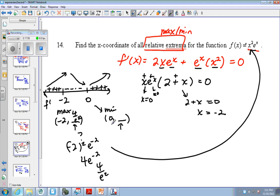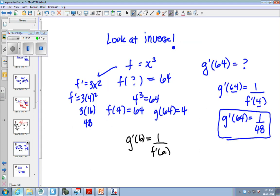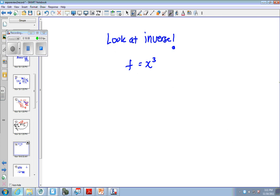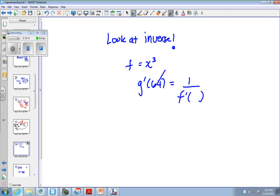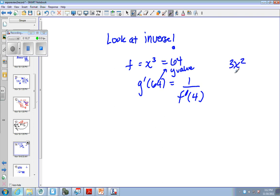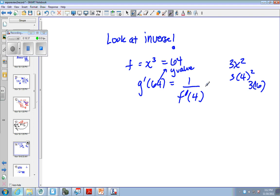Don't forget to look at the inverse. If we have this inverse here, I'm going to ask you for g prime of 64. g prime of 64 — you know it's 1 over f prime of something. This right here is the y value of the original function. So you just guess: what cubed is 64? 4. So now you find f prime, which is 3x squared, and you plug in 4. 3 times 4 squared is 3 times 16. And 3 times 16 is 48. So we have 1 over 48.